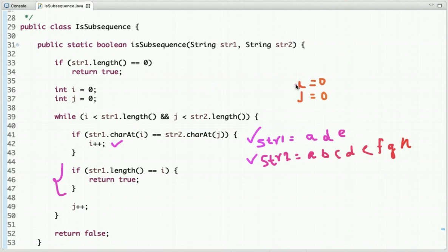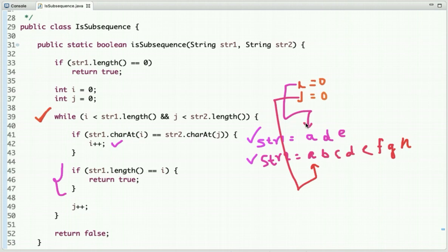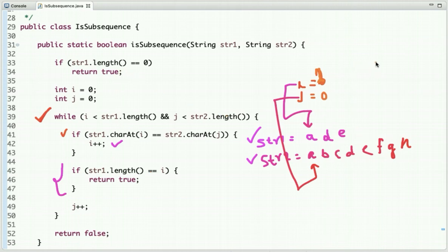Let's dry run this. Initially we have two pointers i and j. i points at the zeroth index of string1 and j points at the zeroth index of string2. The loop condition is: i is less than string1.length and j is less than string2.length. Initially both point at zeroth index. The character 'a' equals 'a', so we increment i. Now i is 1, and string1.length is 3, so we haven't found all characters yet. We increment j; new value of j is 1.